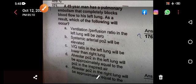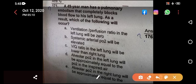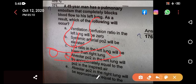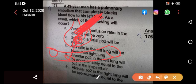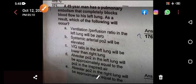Option E states alveolar PO2 in the right lung will be approximately equal to the inspired air — this is incorrect. In the right lung, oxygen is moving out into the blood normally, so the oxygen concentration in the alveoli is lower than the inspired air. This lower alveolar pressure creates the diffusion gradient allowing oxygen to flow in from the inspired air. So right lung alveolar PO2 is less than inspired air PO2.